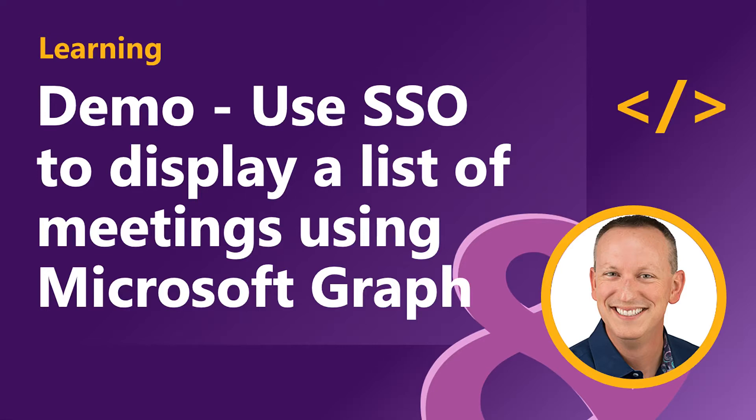In the last video, you saw us update the existing app and add the ability to obtain an access token using the existing ID token that we got from Azure AD, and we're going to use this access token to call Microsoft Graph.